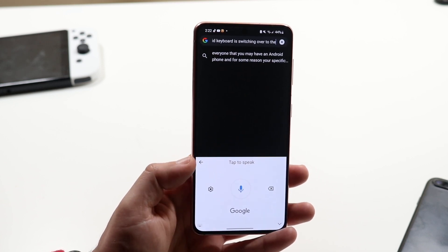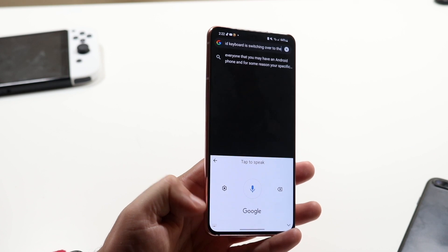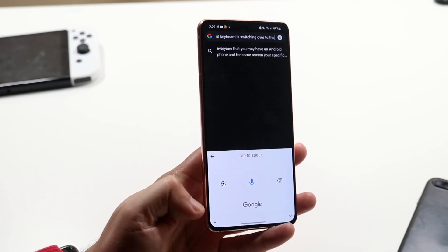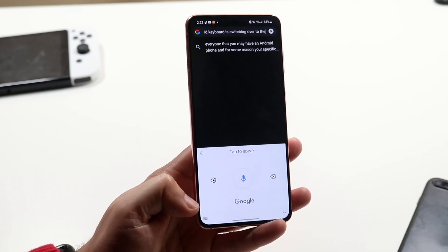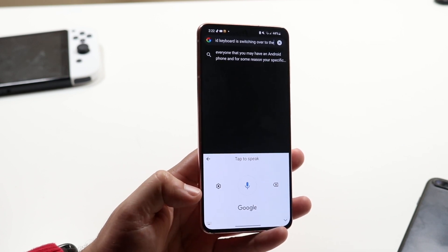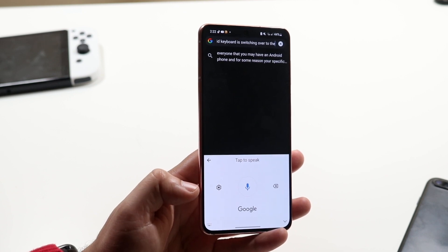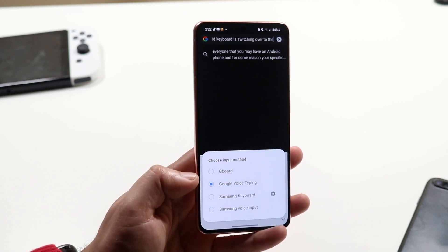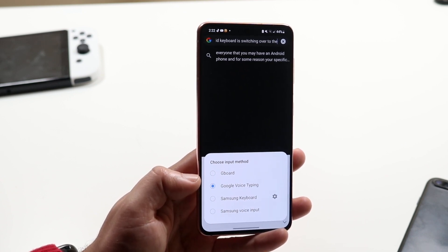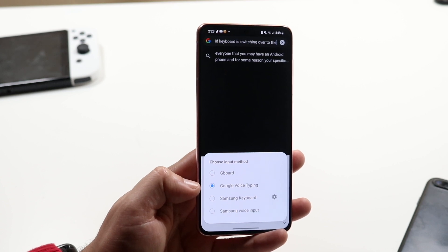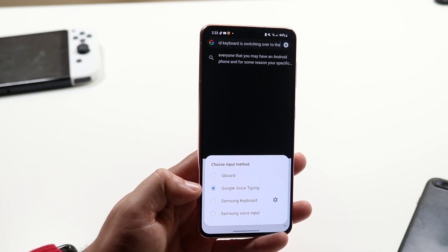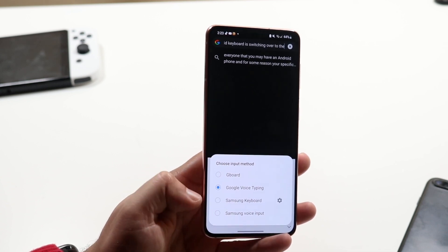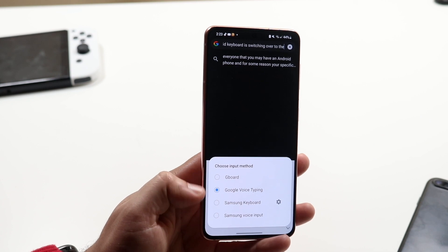The first thing you want to do is look in the bottom left corner and you will pretty much see this type of keyboard right there. All you want to do is click on that keyboard and you will get into this type of panel. Now you will see this Google Voice type keyboard.